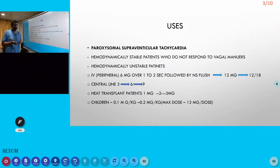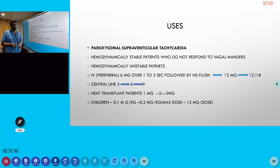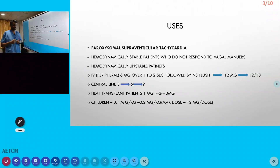The reason for the NS flush and limb elevation is due to adenosine's rapid metabolism — it is metabolized by the endothelial cells and can be broken down before reaching the heart. Elevating the limb helps increase the rate at which the drug reaches the heart.